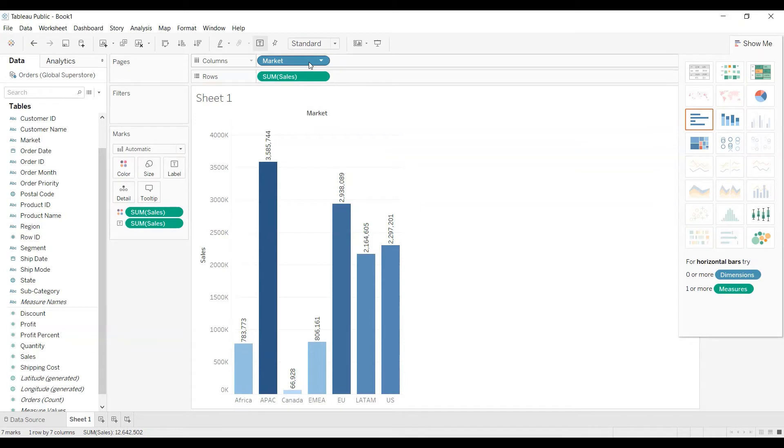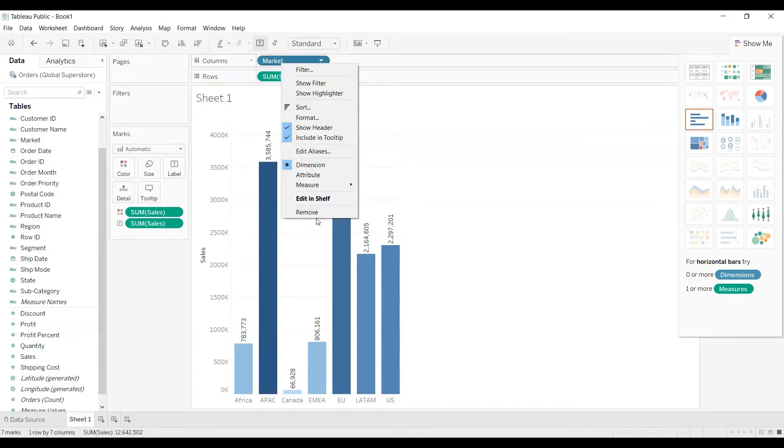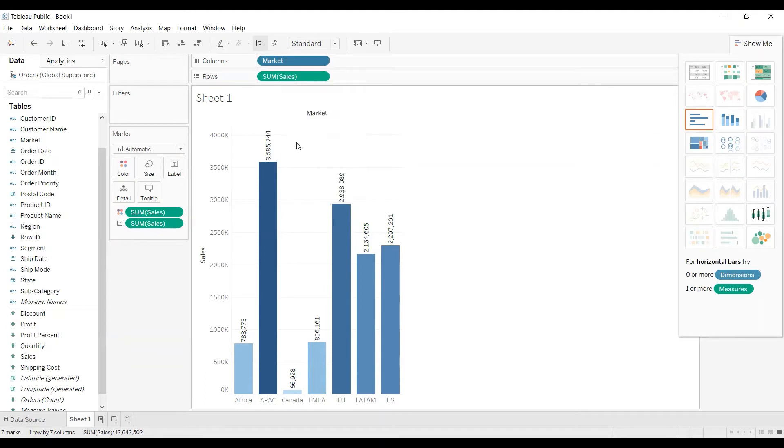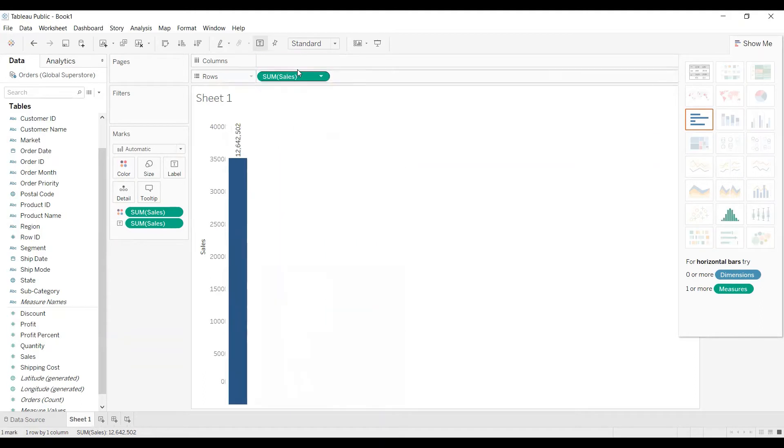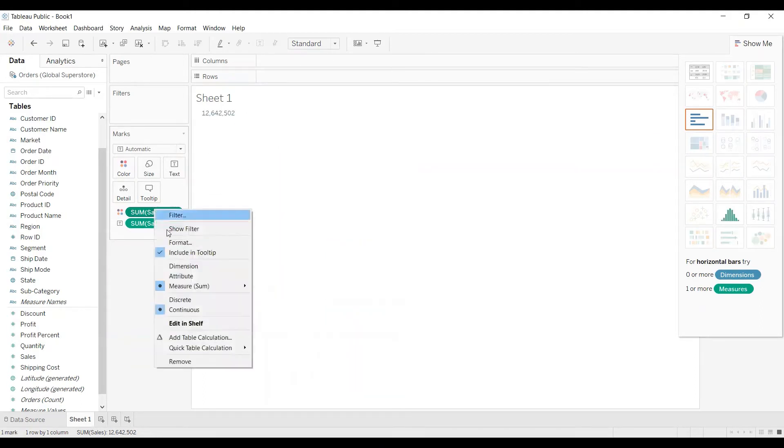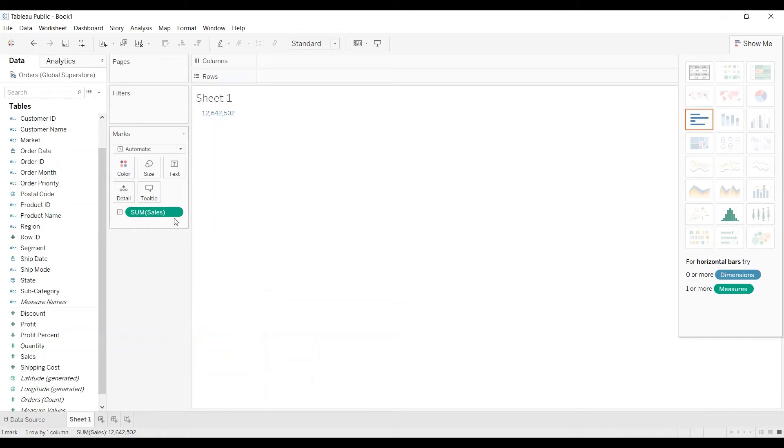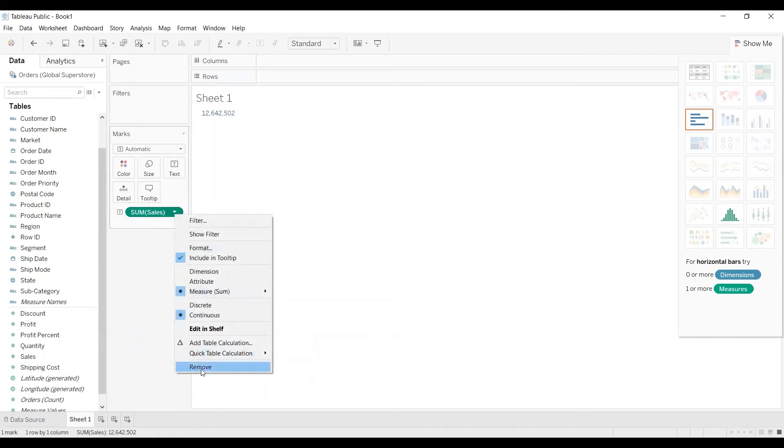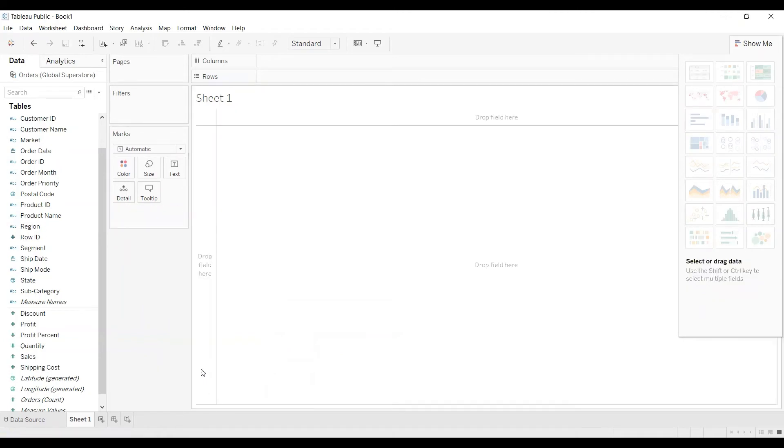So for that I will just remove all this whatever I have dragged. Okay, now let's say I want to change the aggregate function in sales column to average.